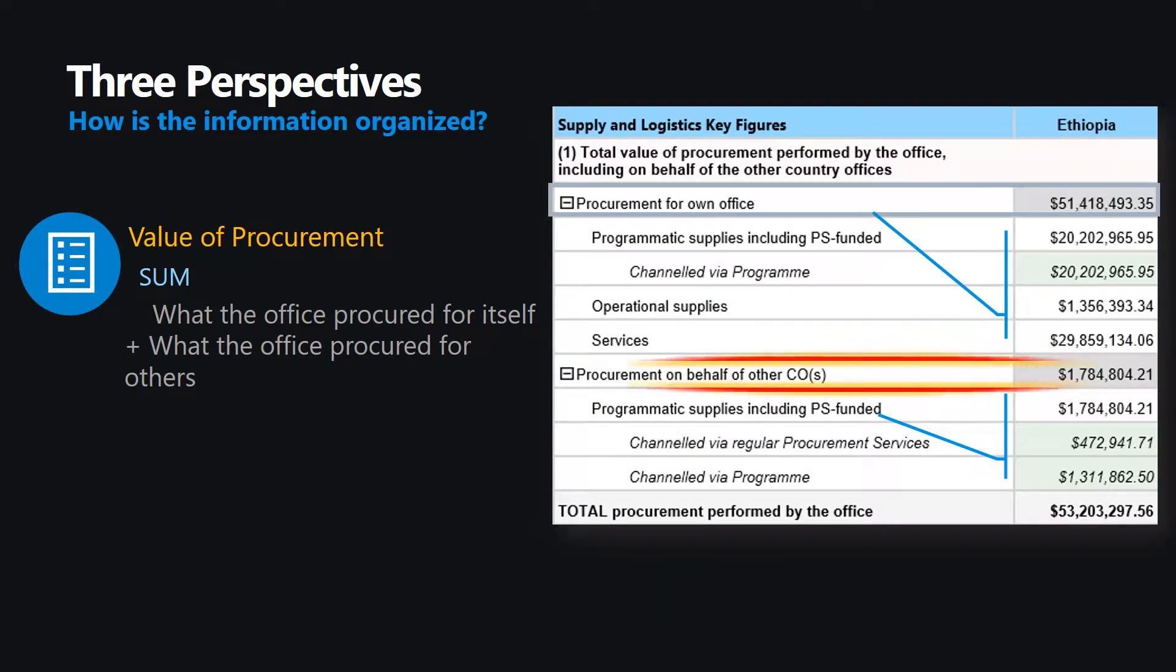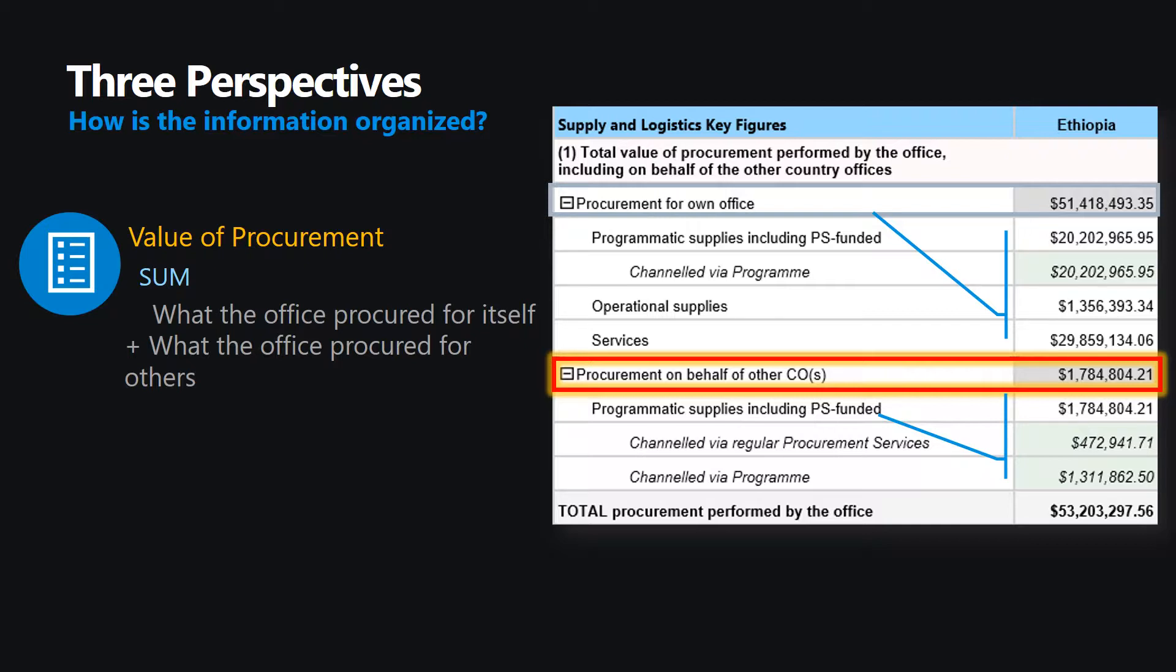However, in the case of Ethiopia, it has procured on behalf of other offices, and it is reflected in its breakdown. By adding up the two subtotals, you have the overview figure of the procurement actioned by your office.